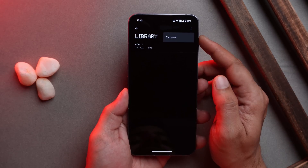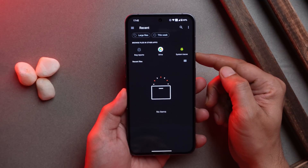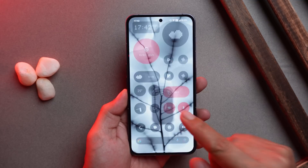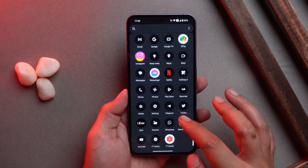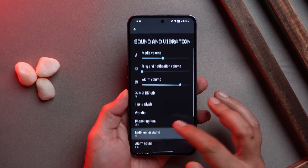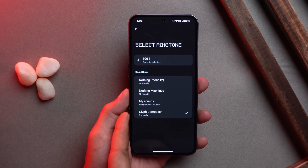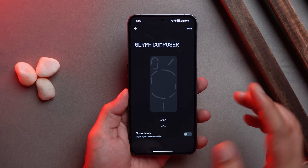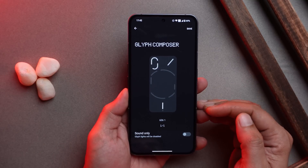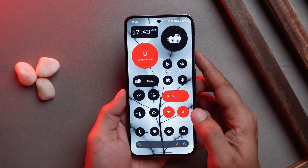There's also an option to import ringtones from friends using Nothing Phone 2 and Glyph Composer — go to Library and tap Import. Once you've created a ringtone, go to Settings > Sound & Vibration > Ringtones and there's a new section called Glyph Composer where your created ringtones are automatically saved and can be applied.